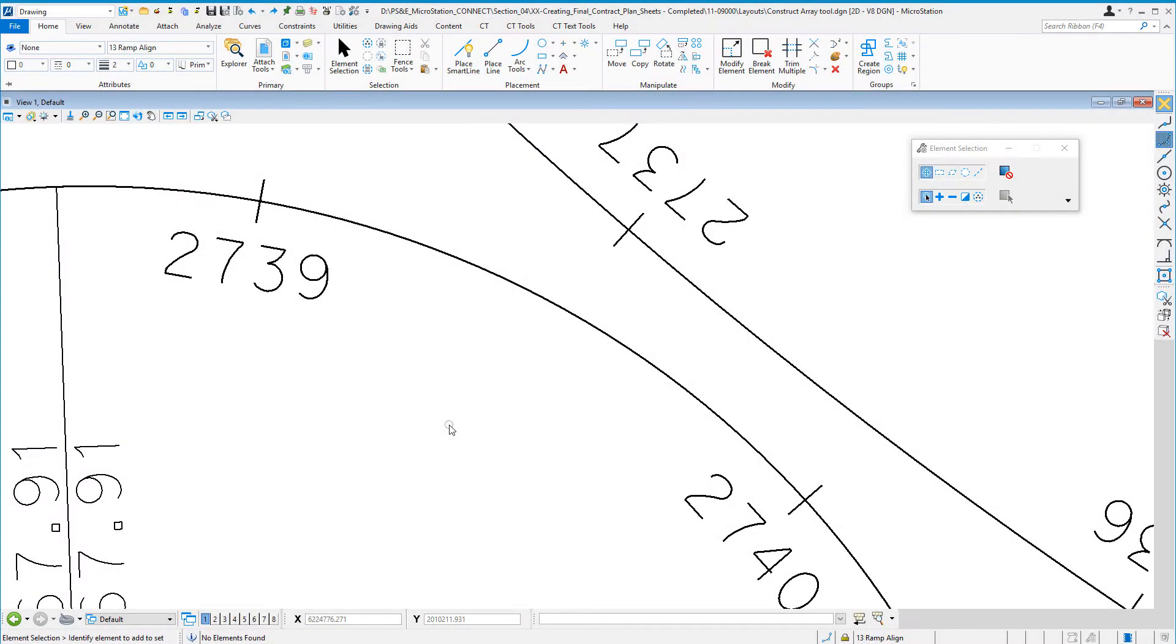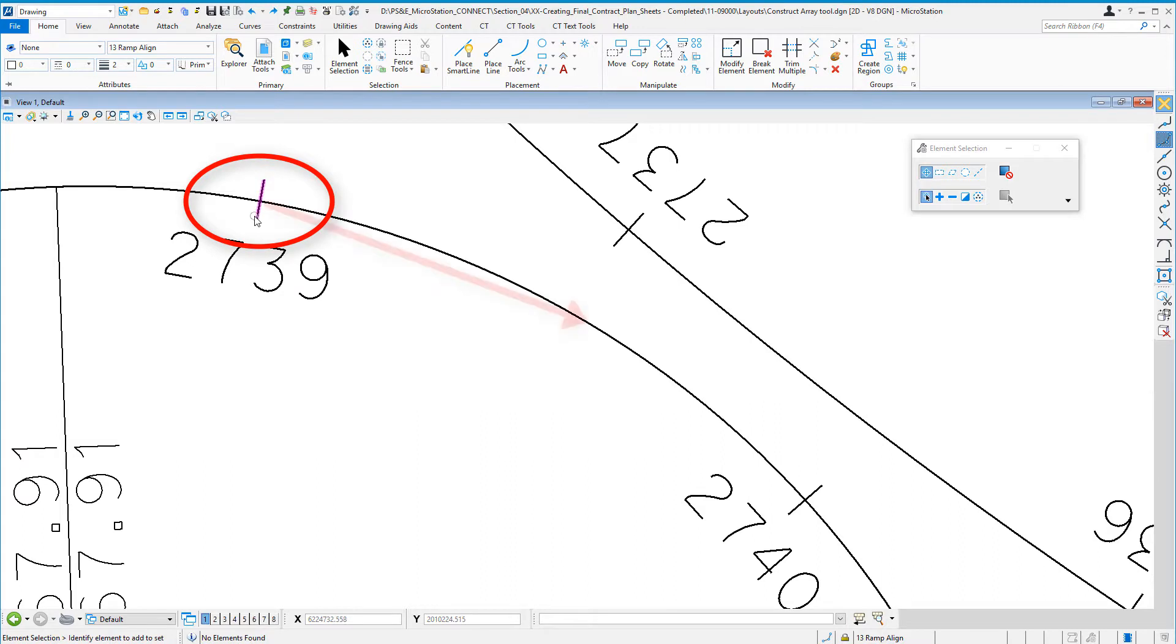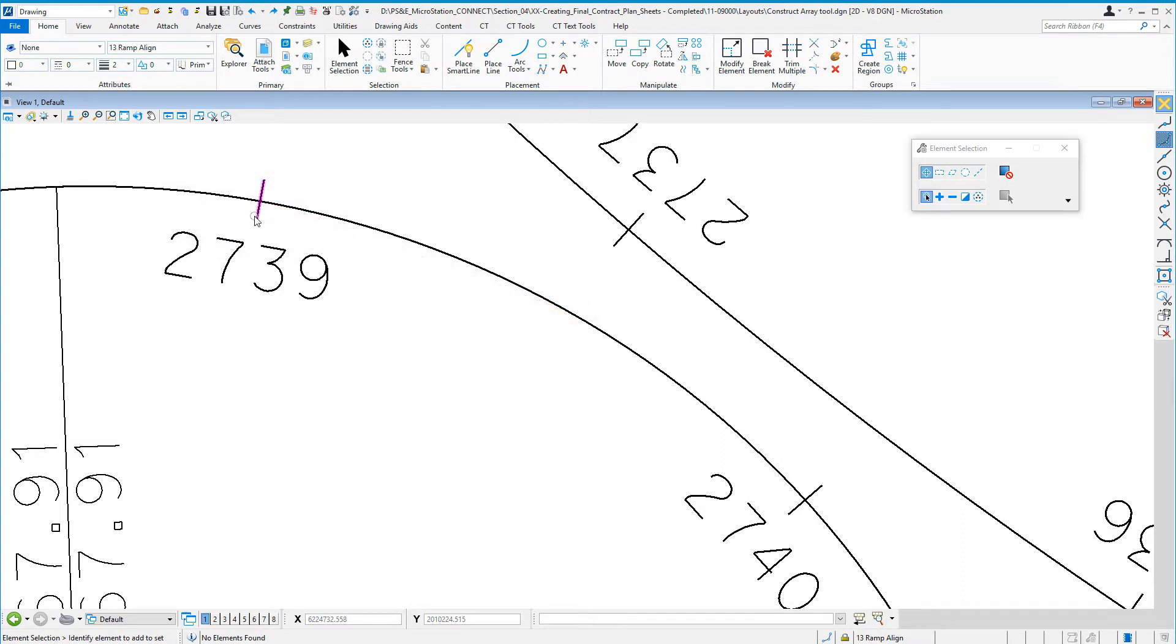We're going to learn about the Construct Array tool and how to use it to copy, for example, a station tick mark plus 50 along a curve. This can be handy if you're trying to locate a match line exactly plus 50 on a curve.